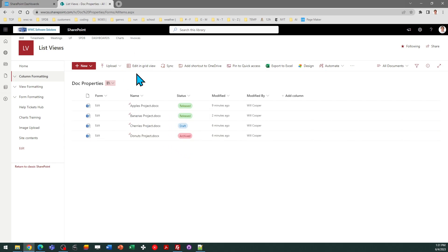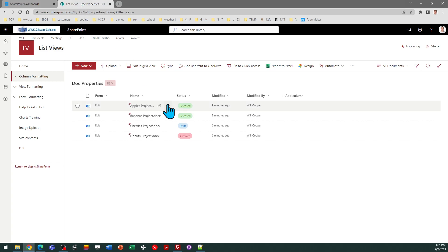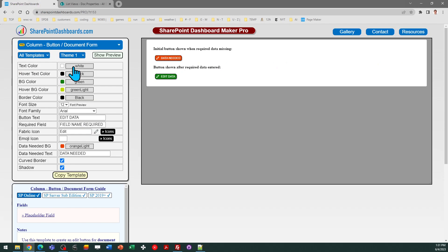To use this template, what I need to do is provide the name of the required field. The field I need to make sure gets entered by the user is called Status. My first step would be to add the name of the required field.